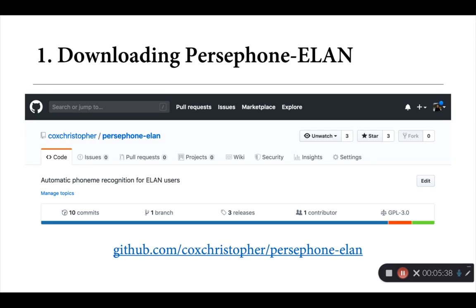So over the next few slides, I'd like to just take us briefly through the steps that we need to use to actually go download, configure, install, and actually start using Persephone ELAN with your own materials.